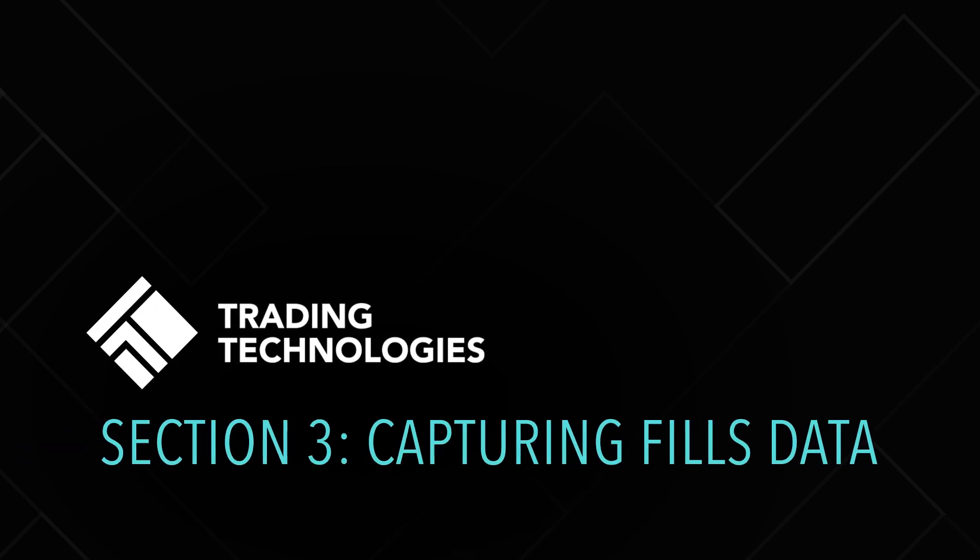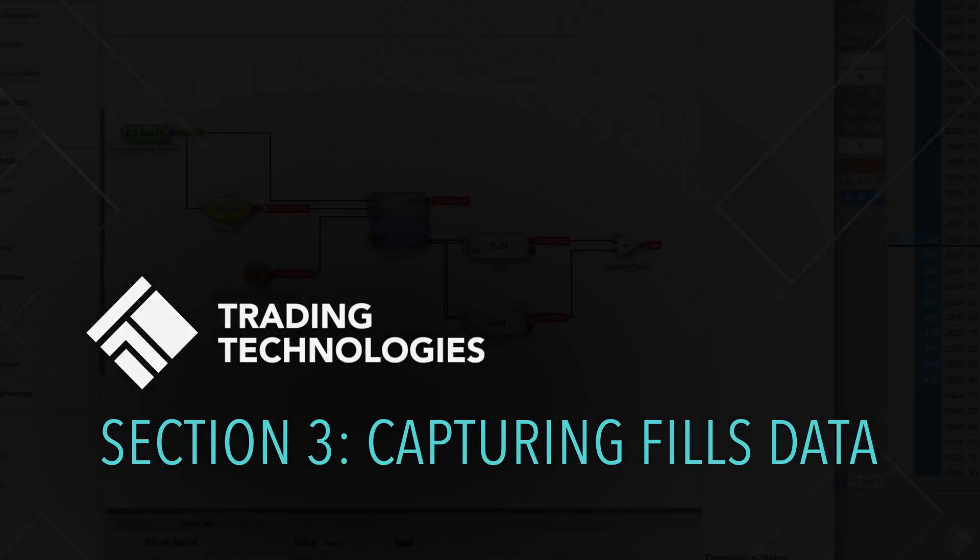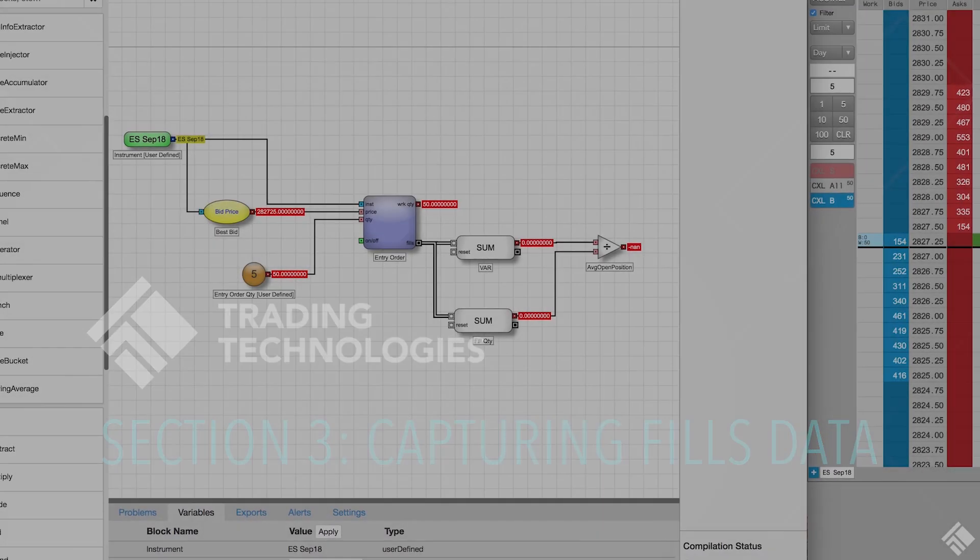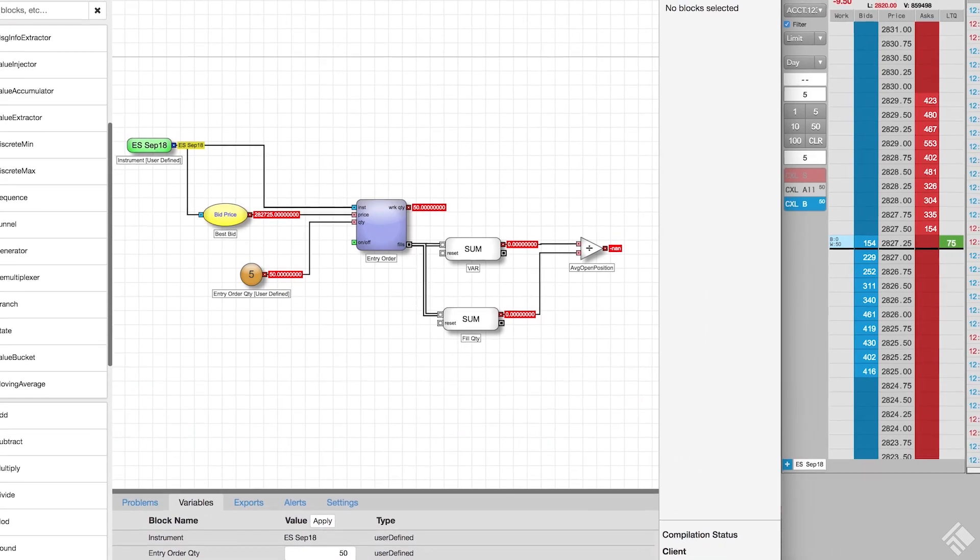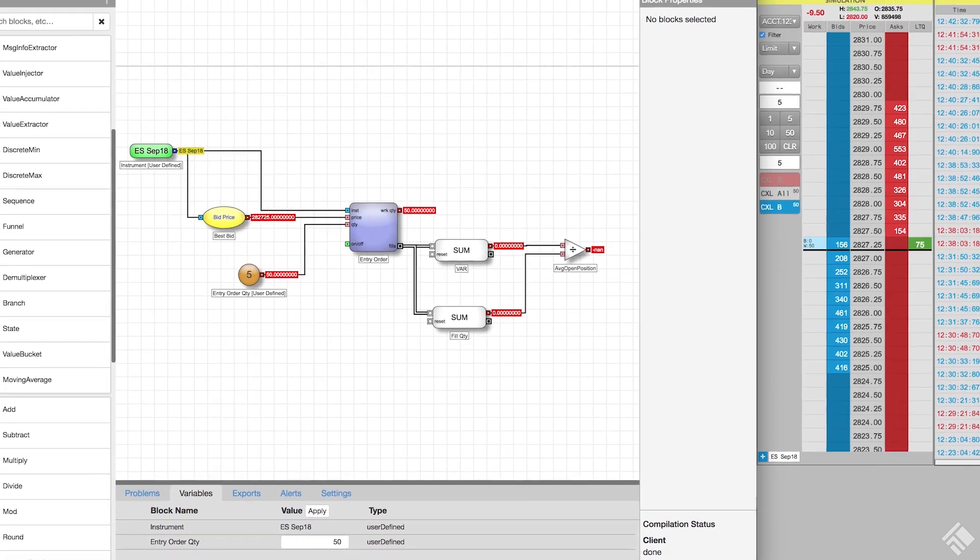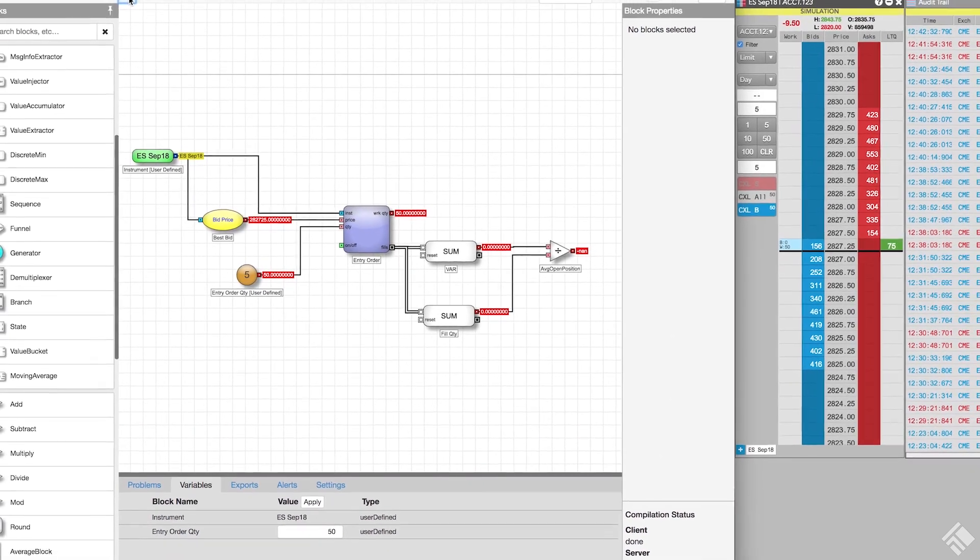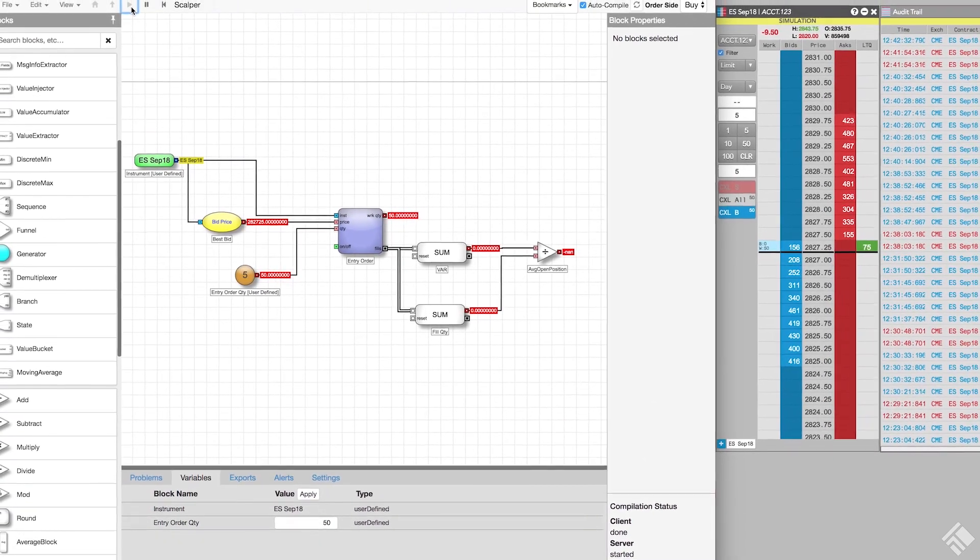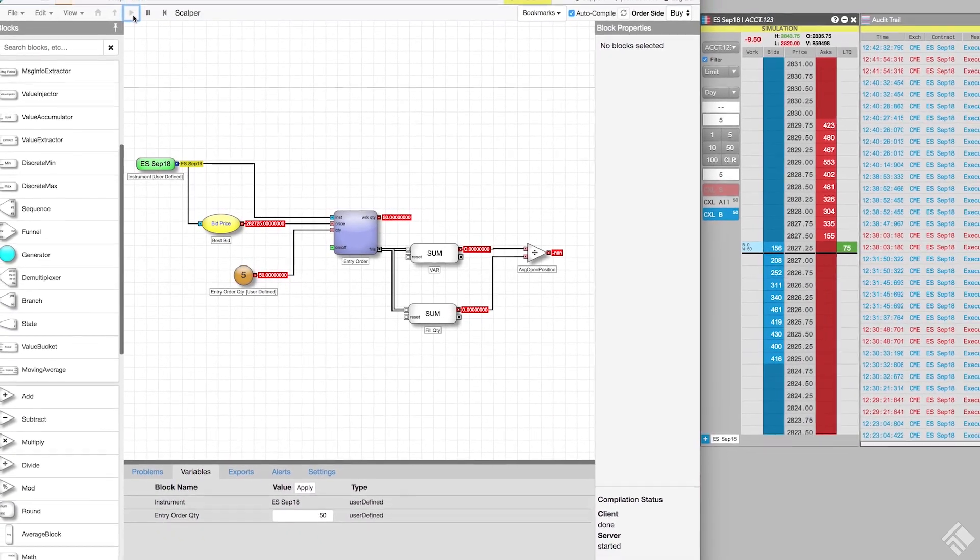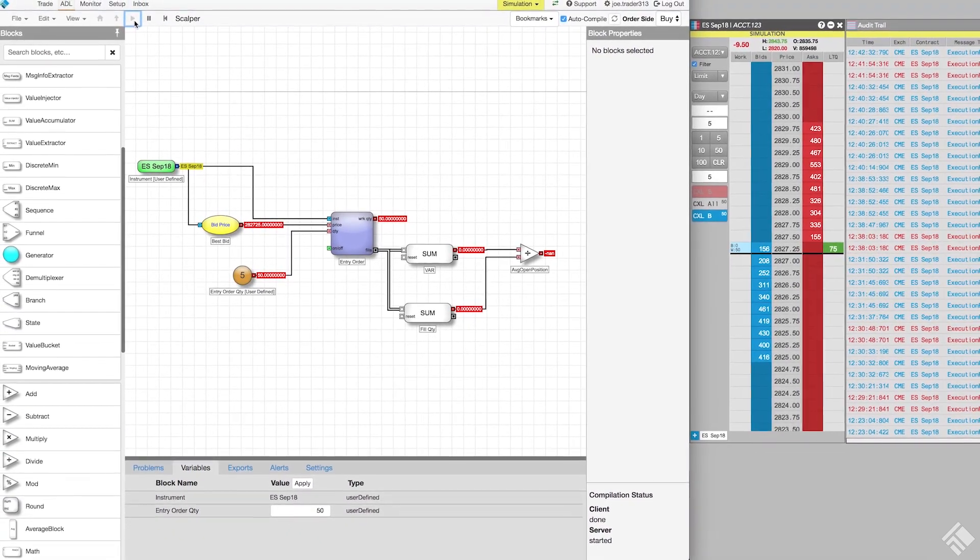In prior sections, we created and then tested the entry order logic for our scalper algo. In this video, we will capture the price and quantity of our entry fill, which will be used to define our exit order.